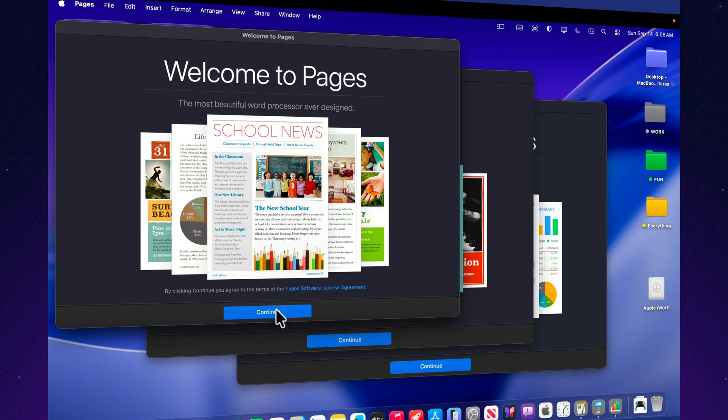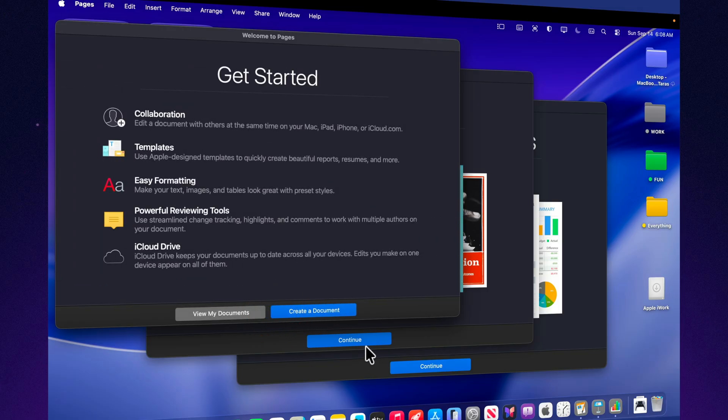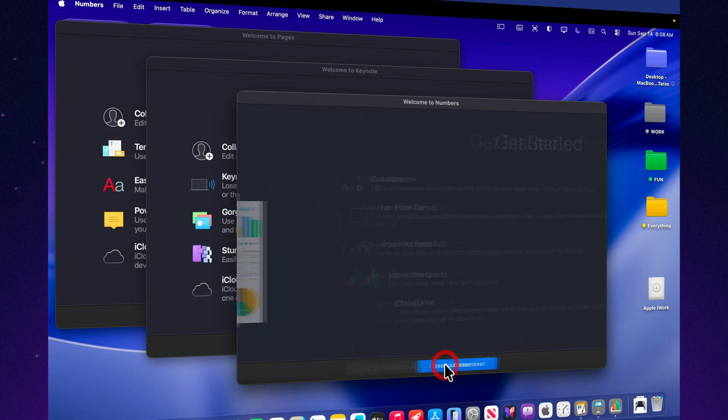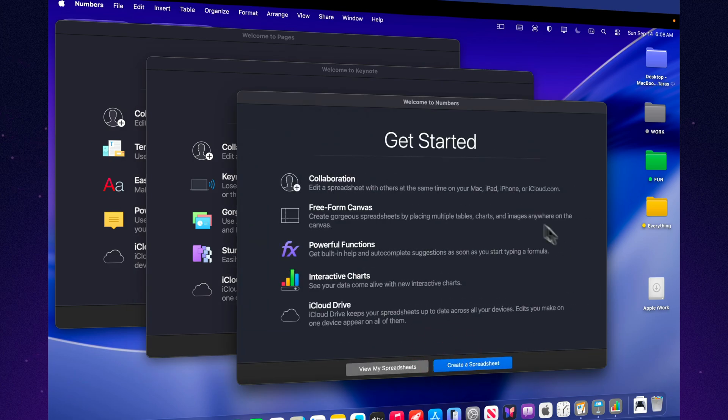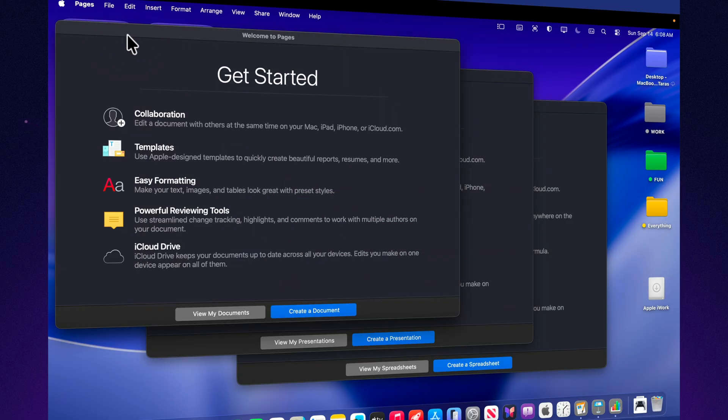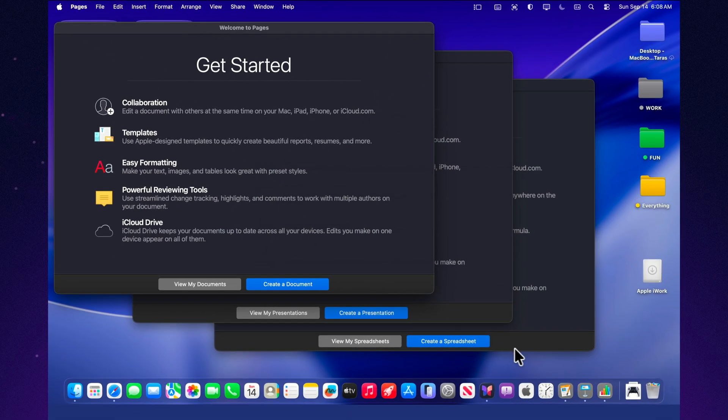Keynote is a favorite among designers. Animations, smooth transitions, elegant themes. All of this makes presentations not dry, but vivid and memorable. If you don't need hundreds of extra features and value a clean, focused interface, Apple's apps can feel like a real breath of fresh air.